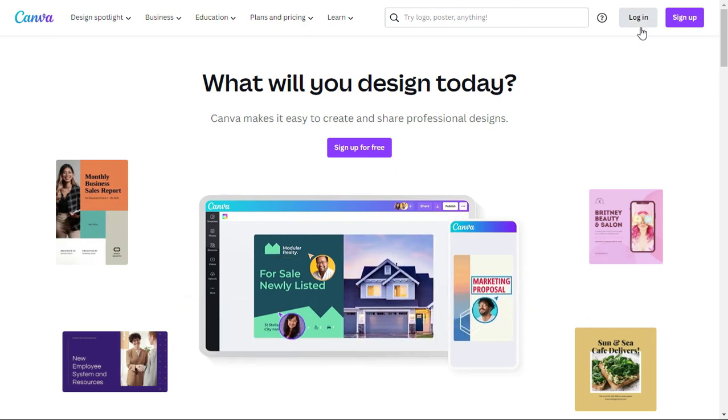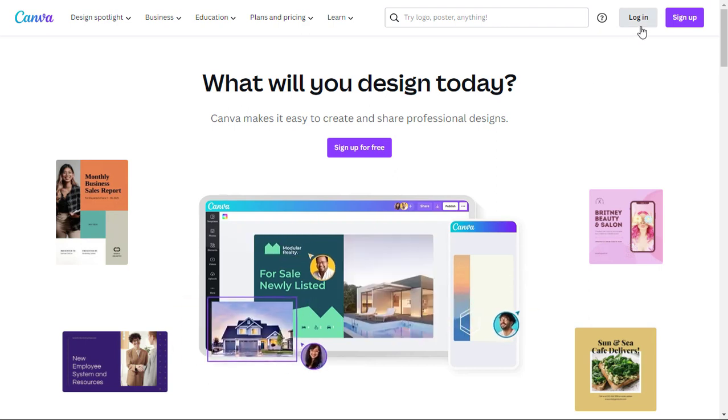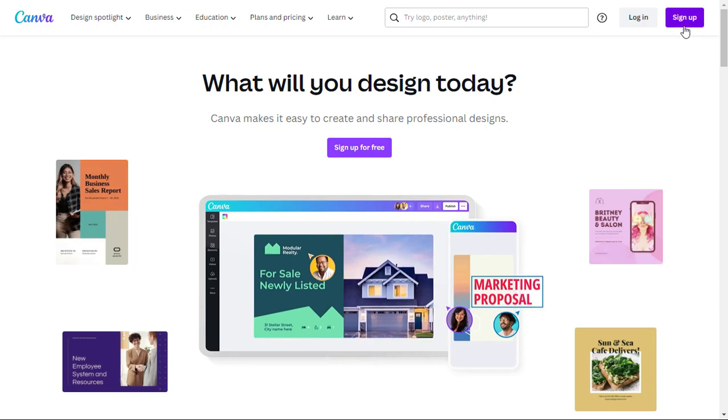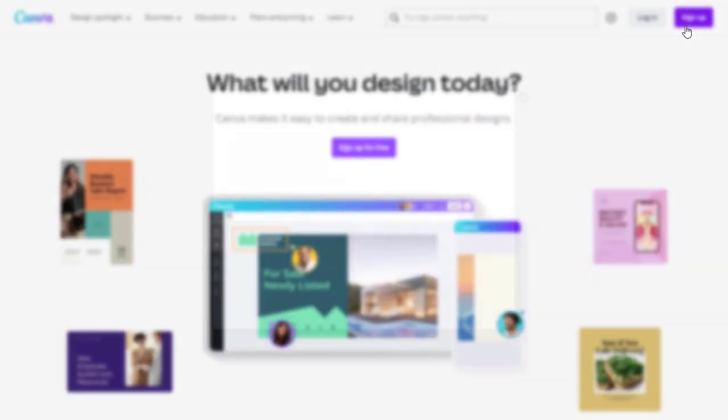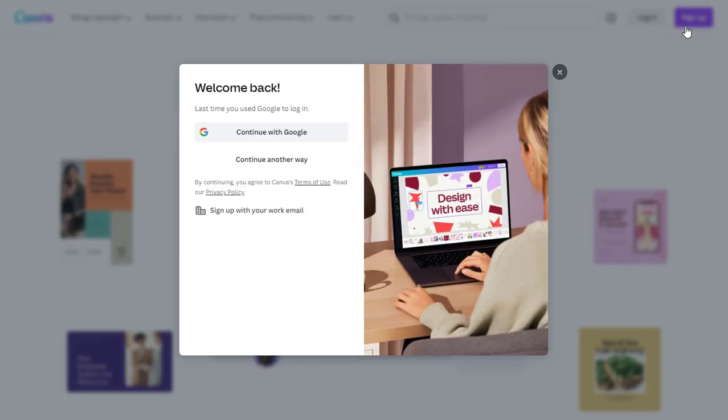To get started, log in to your account. If you don't have an account yet, you can create one for free.